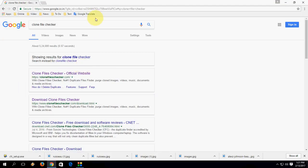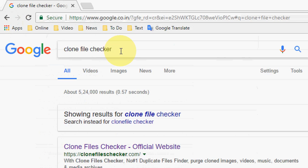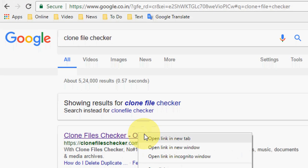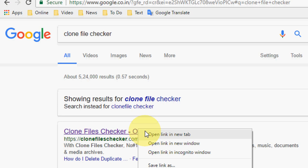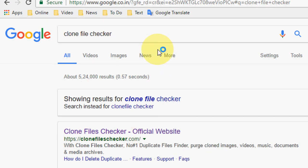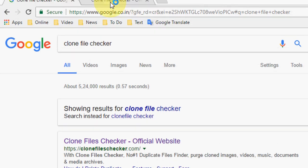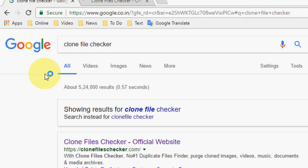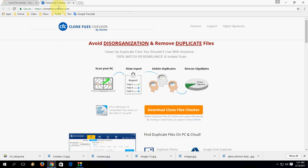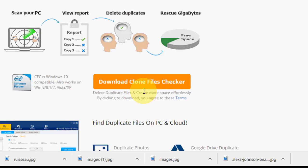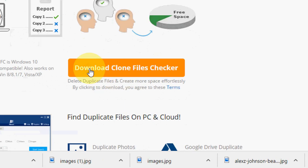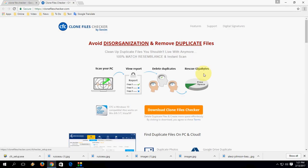First, open the browser in your desktop, open Google, and search for Clone File Checker. Open the first link. Now simply click on download Clone File Checker.